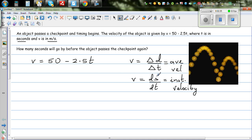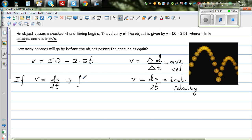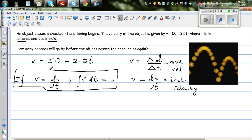If velocity is ds/dt, then integration is the opposite of differentiation. This implies that if you integrate velocity with respect to time, you get distance s. So velocity is a gradient function of differentiating distance with respect to time; conversely, integrating velocity with respect to time gives distance.